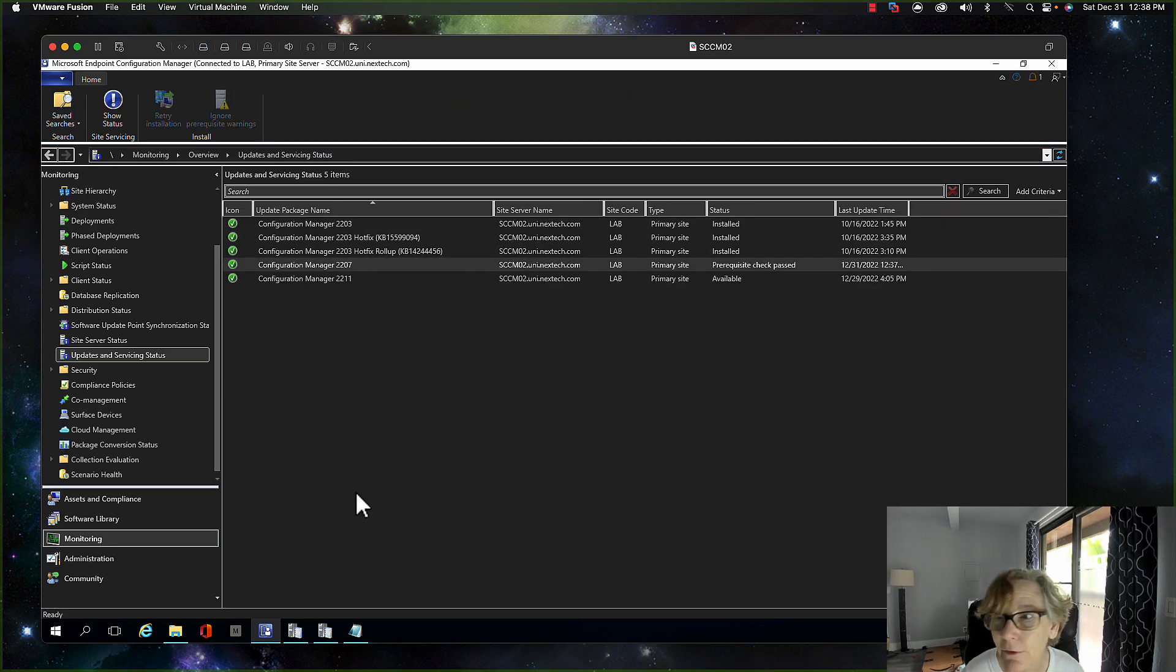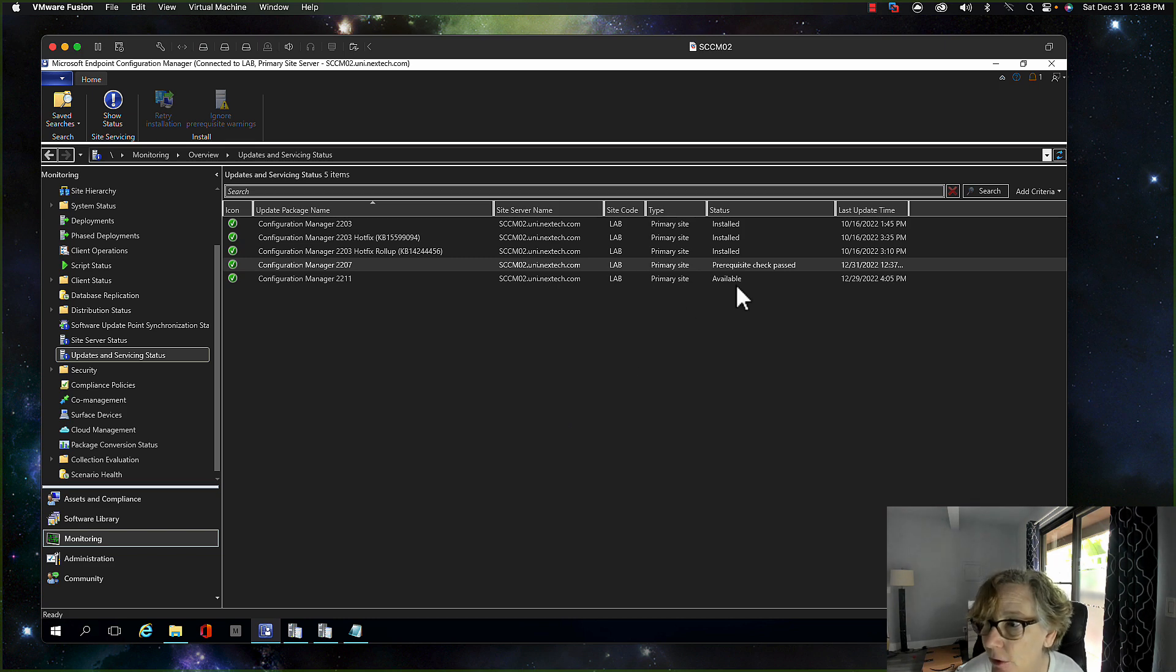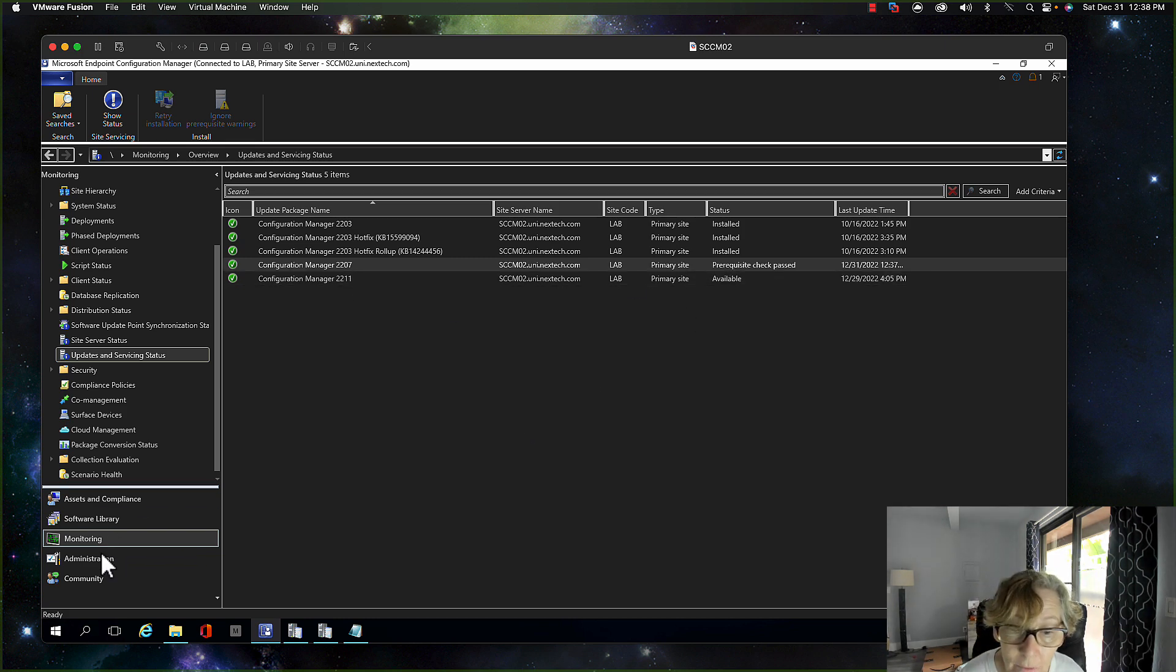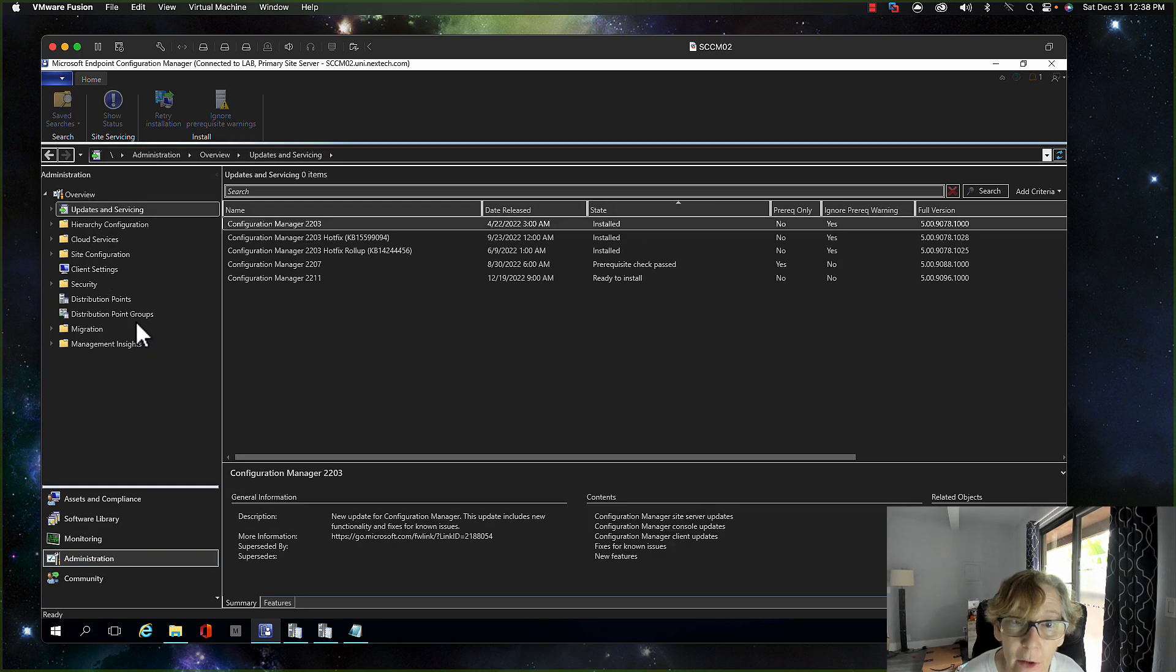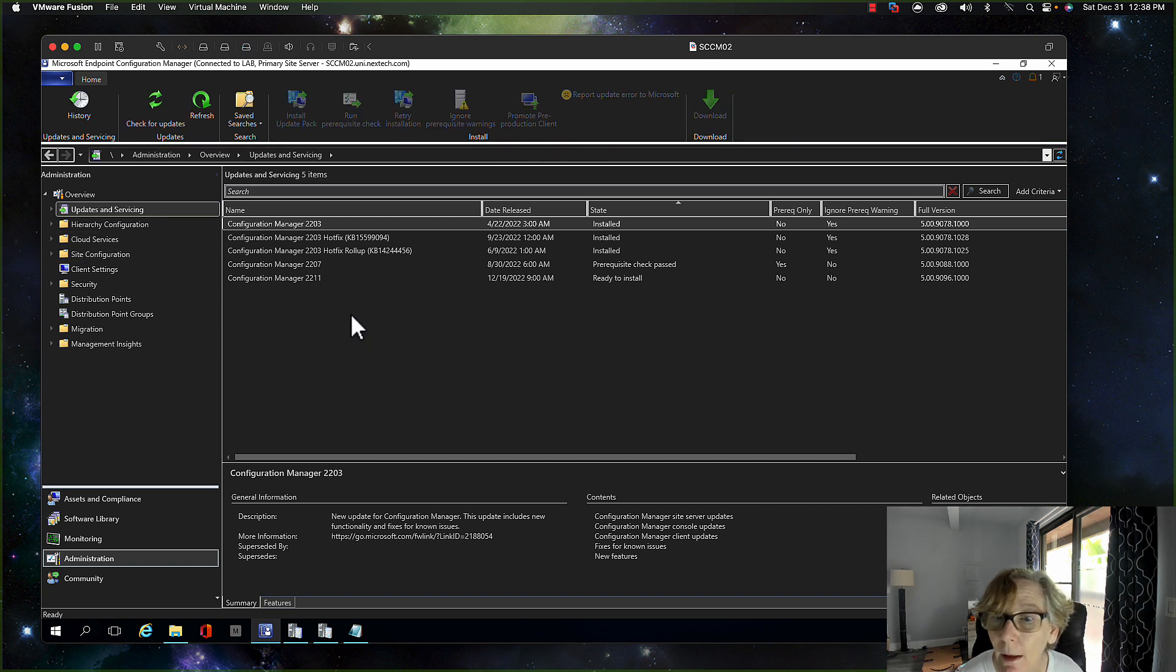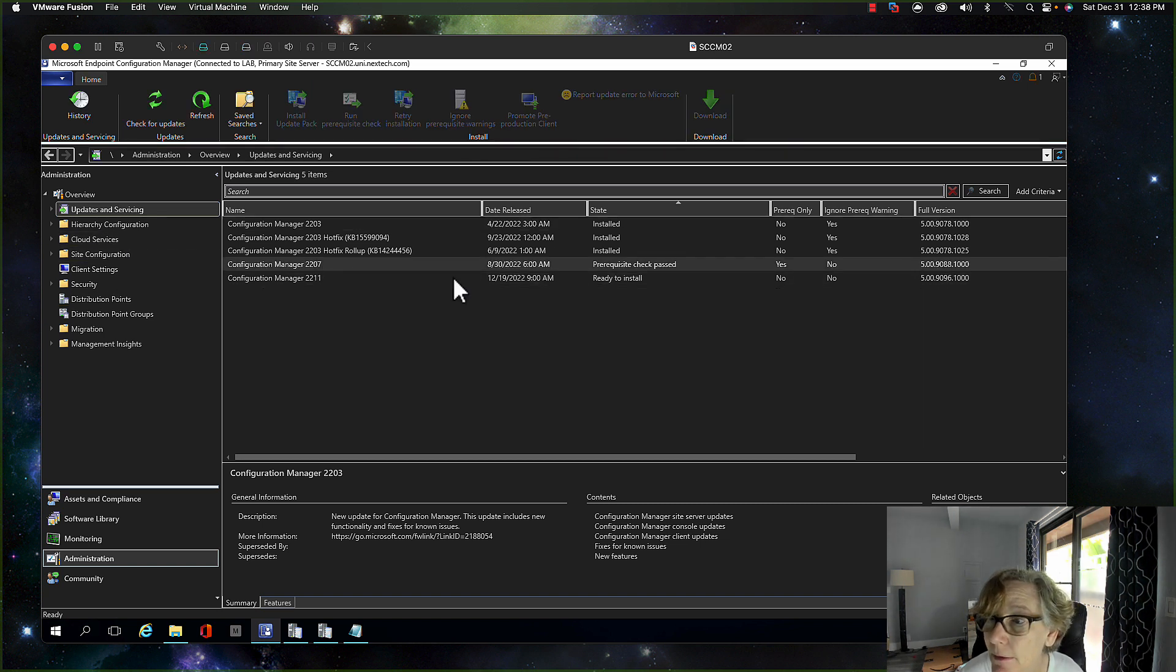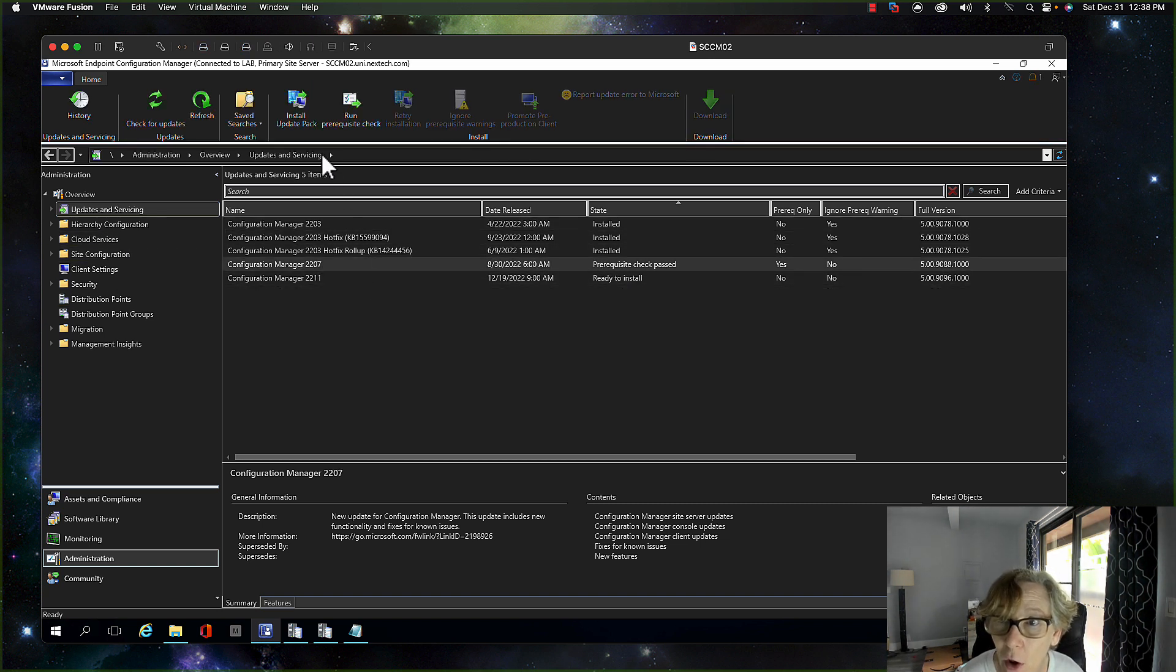All right, so now that I've fixed the sequel, you can see prerequisite check passed. So if I go back over here and there it is, it passed. So now I'm going to go ahead and install the update pack.